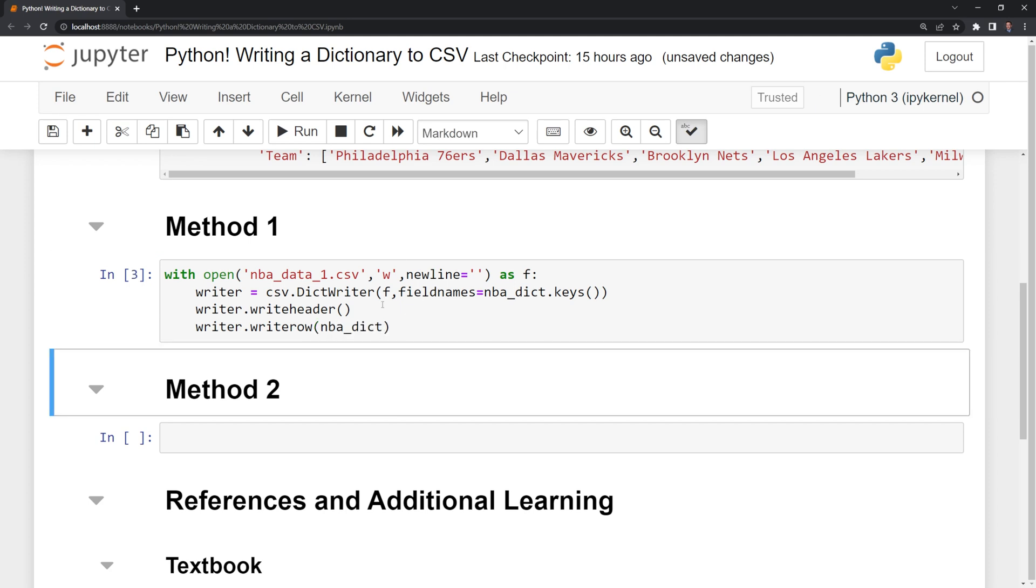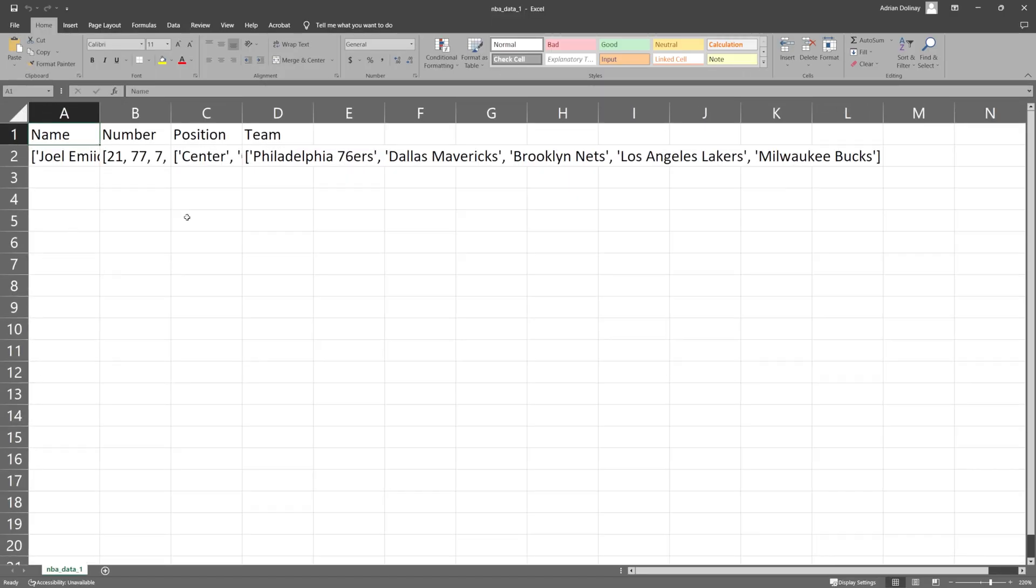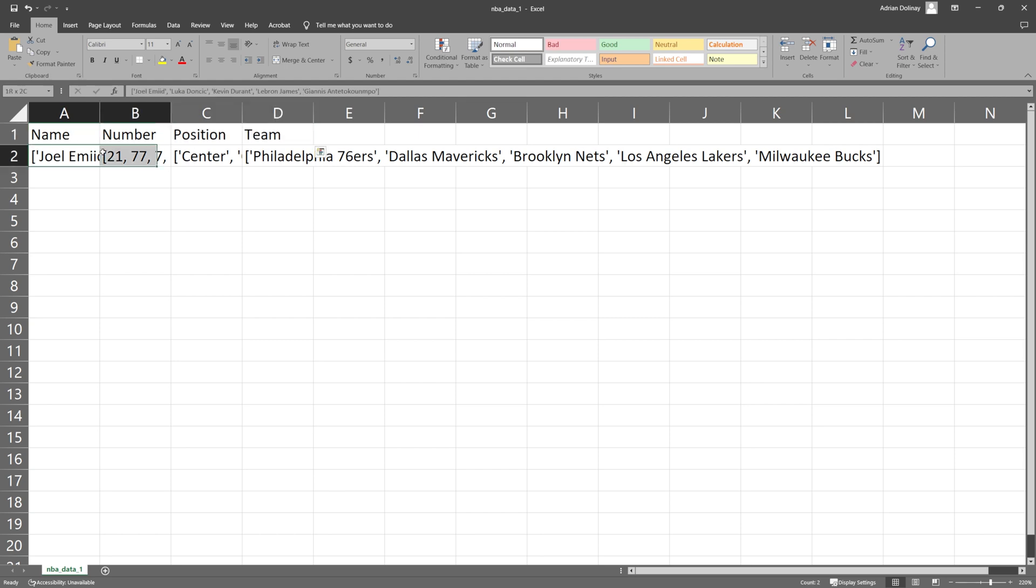Let's check it out in Excel. And we have our CSV file here. We can see that we have our columns, and then our rows.